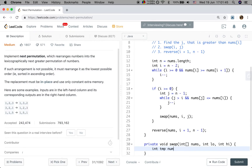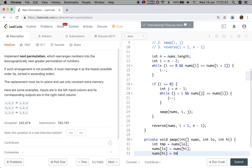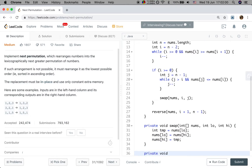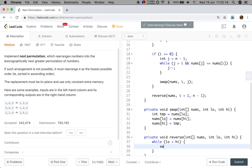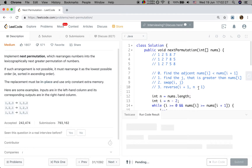The swap function takes numbers, low, and high. We get a temporary equal to numbers[low], set numbers[low] equal to numbers[high], and numbers[high] equal to temporary. Then a reverse function that takes numbers, low, and high — we keep swapping from the beginning and end. While low is less than high, we swap numbers[low++] and numbers[high--]. That should be enough.